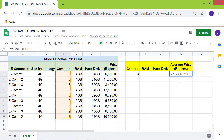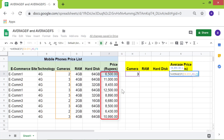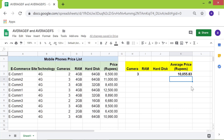Type comma. The criterion is three cameras, so I will click this cell. Type comma. This is the average range. Press ENTER. There you go — this is the average price of triple camera mobile phones.